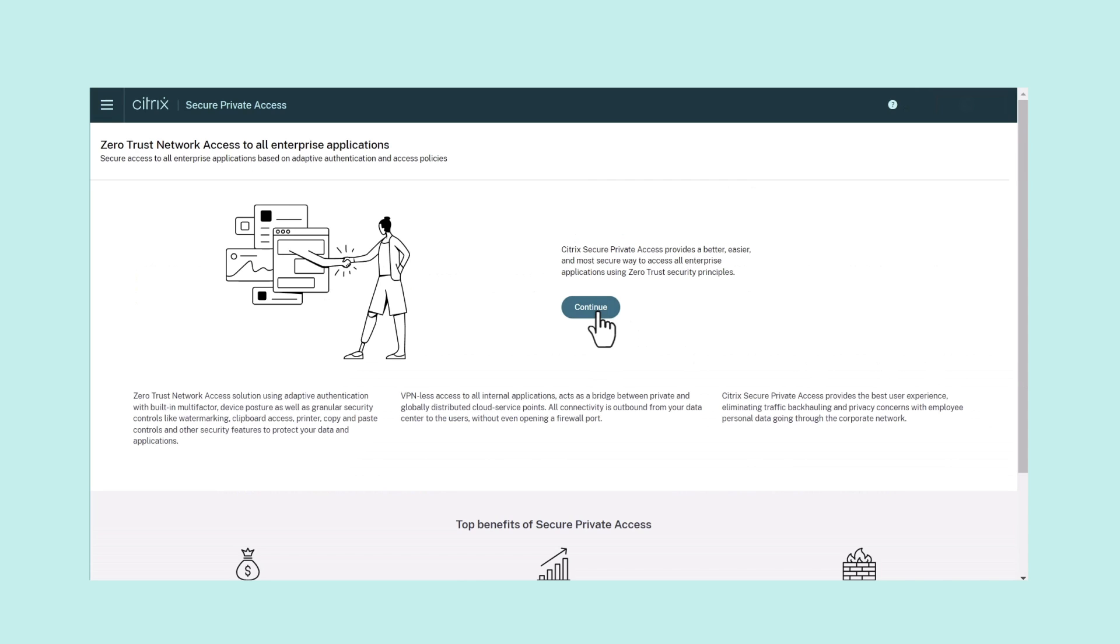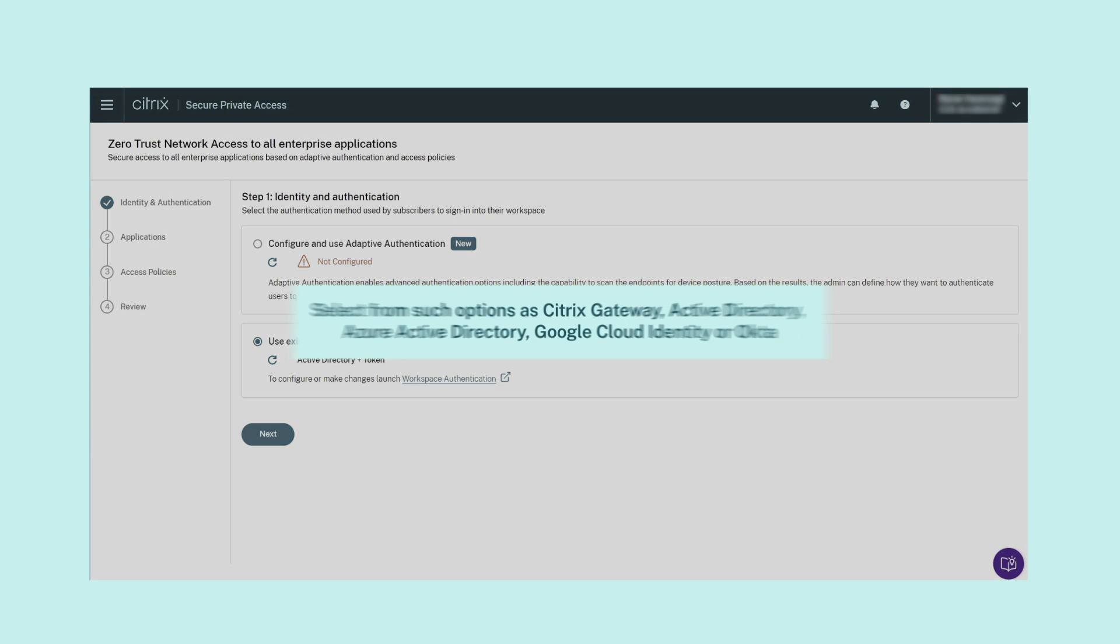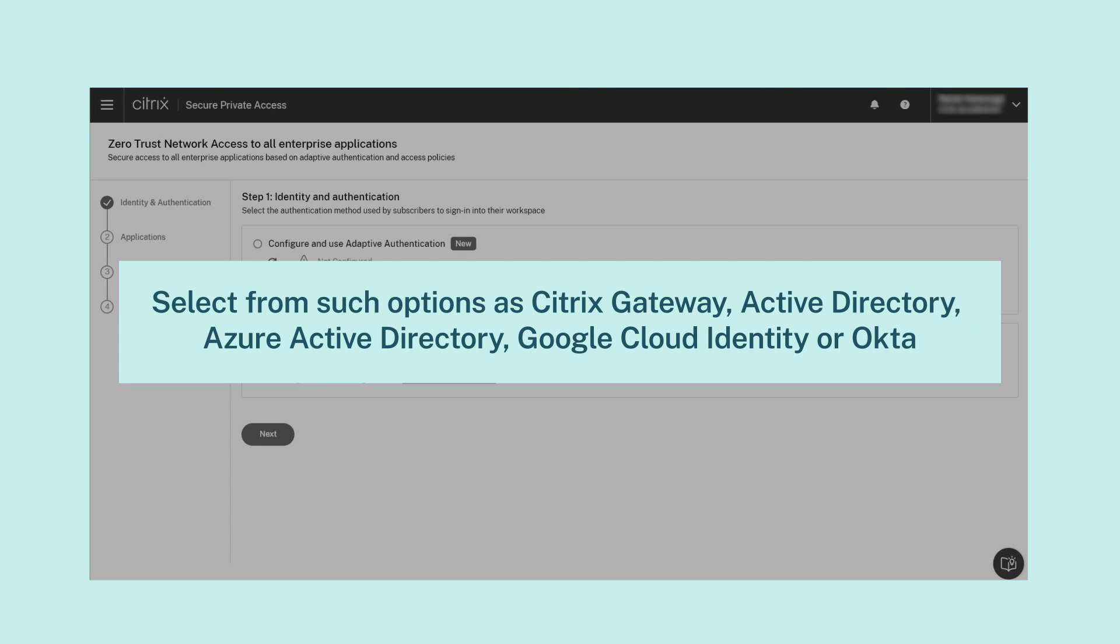Step 1: Setting up Identity and Authentication. First step is to set up the authentication method that your app subscribers will use to sign in to the Citrix Workspace app. Here, you can select from the various options shown, or you can use Adaptive Authentication.